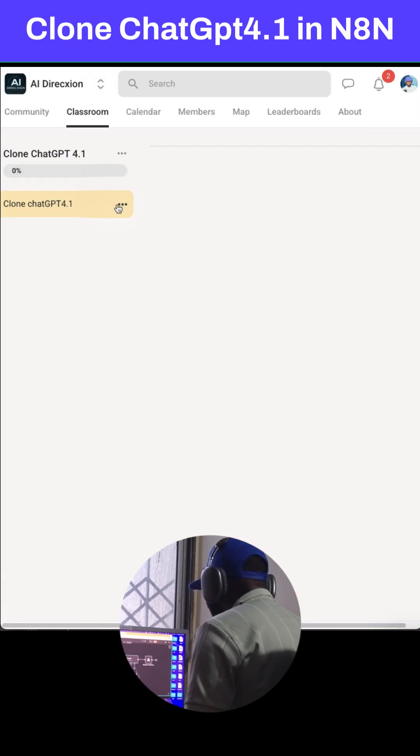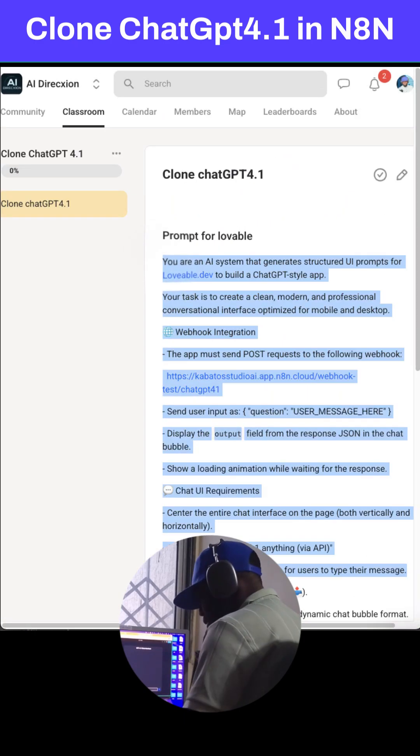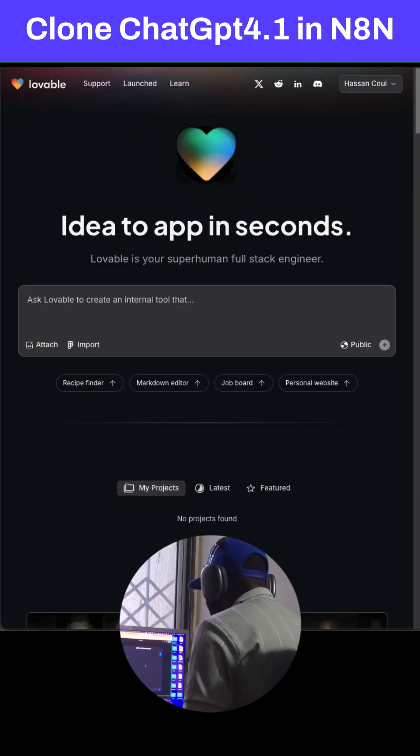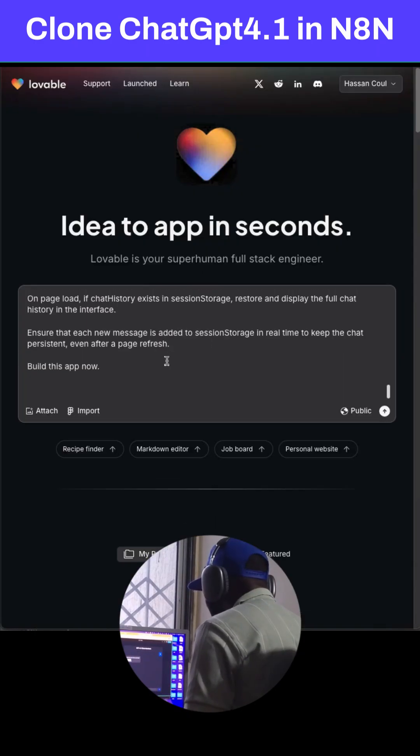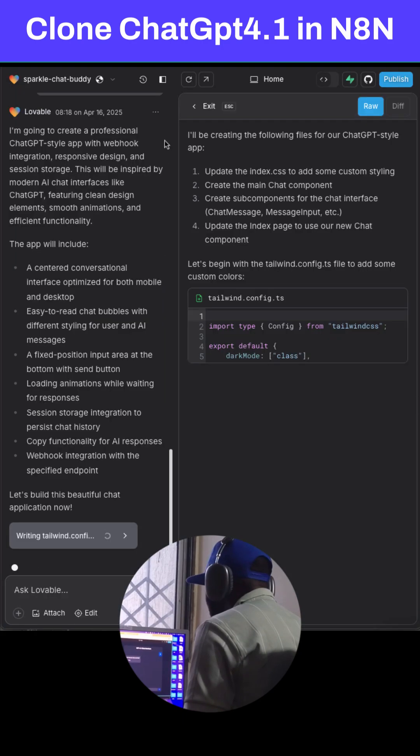You must go to my community to copy this point, add it to Lovable, send it, and wait for